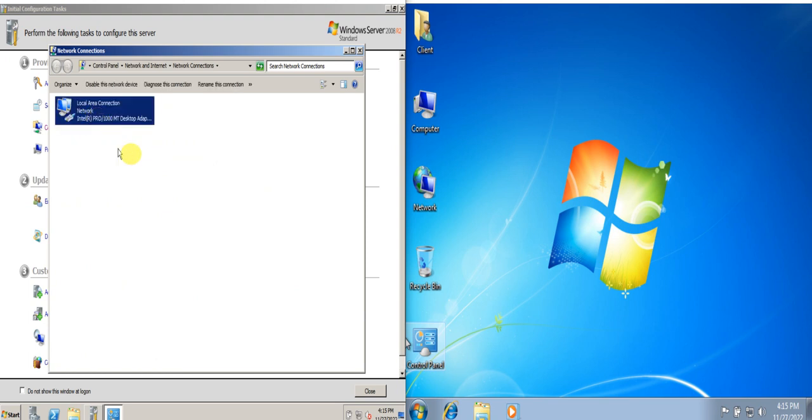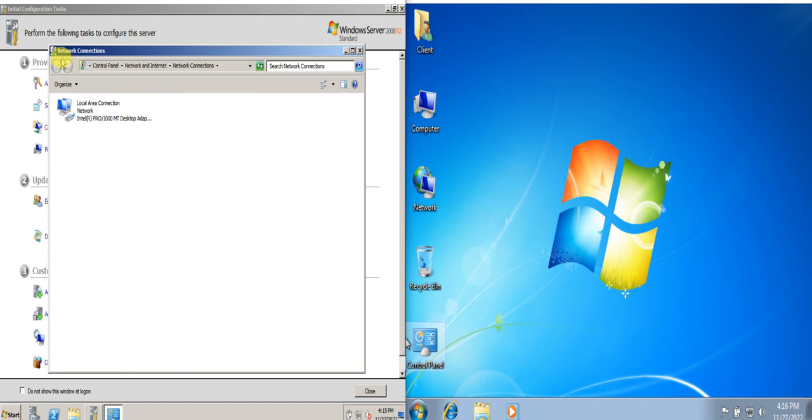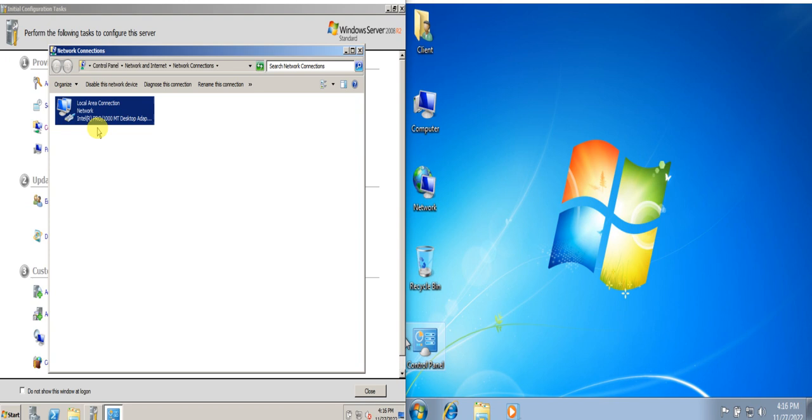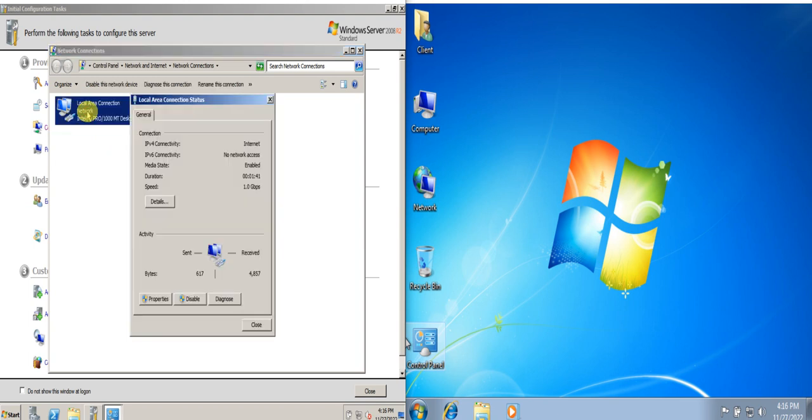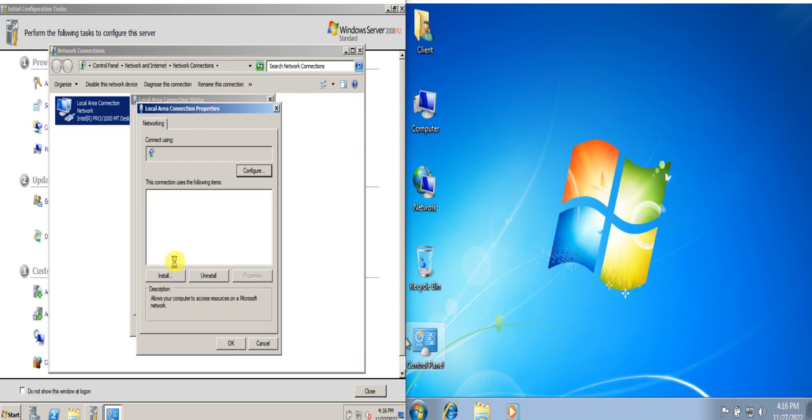Don't be confused guys if when you access network connection, sometimes this icon here will not display. That's fine because you need to install the LAN driver or the local area network. So if it's not showing you need to install first the LAN driver. If it's already showing, there's no problem. Just click next here and then go to properties and then look for the IP version 4.